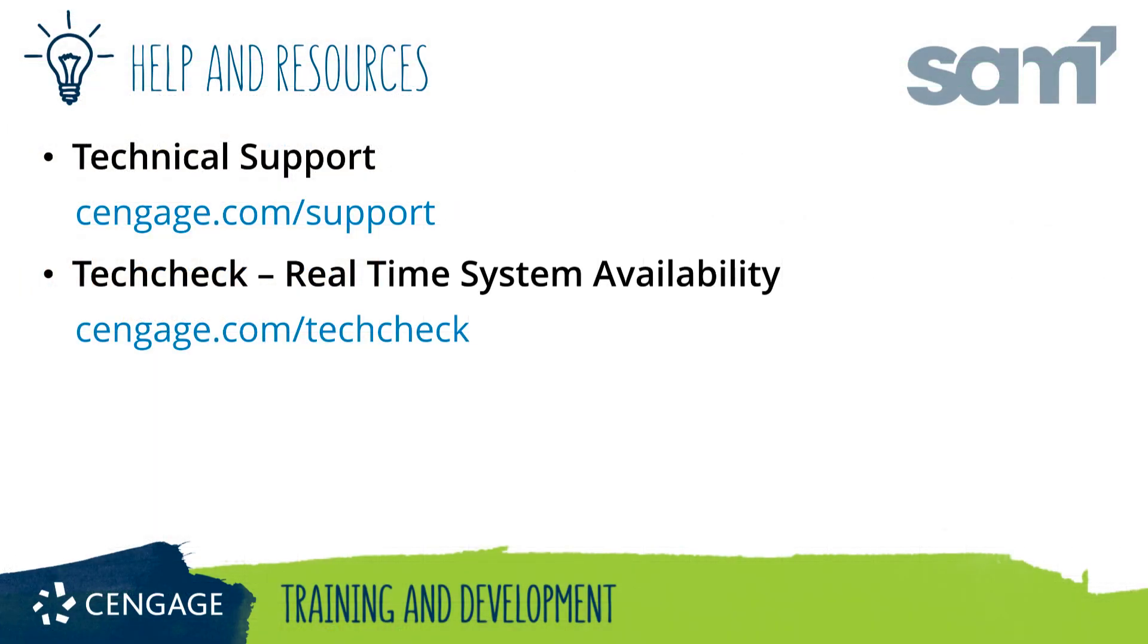Thank you for completing this video training for SAM. For additional help and resources, please visit our training and support sites.